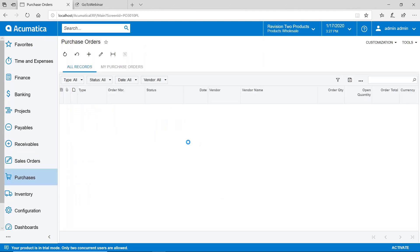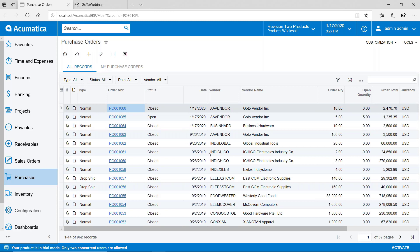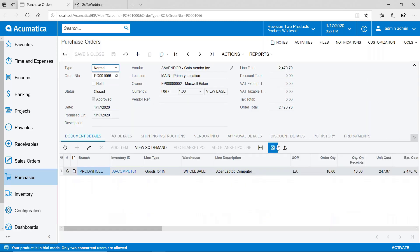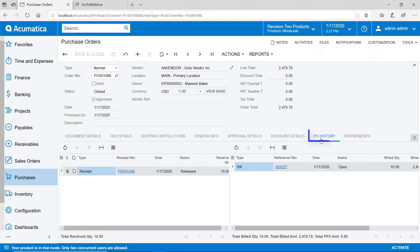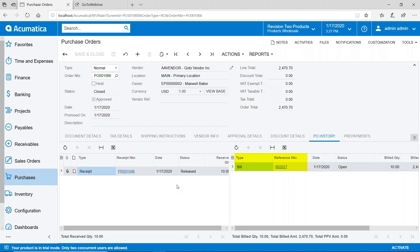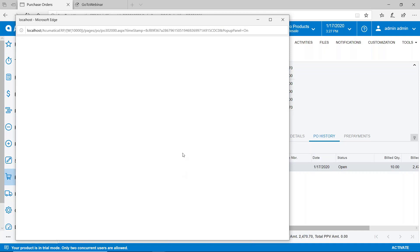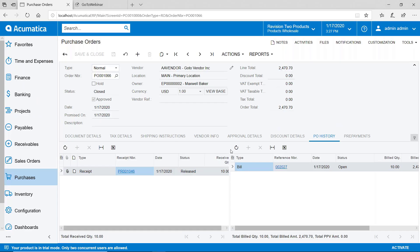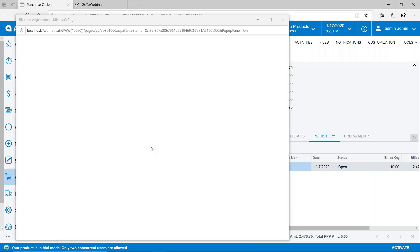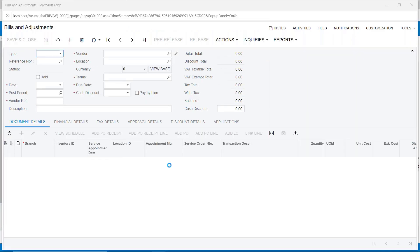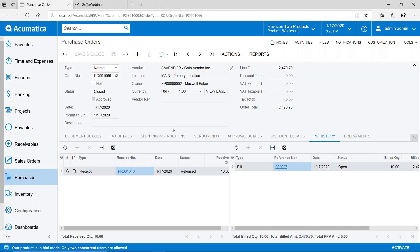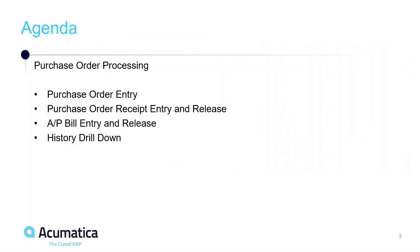But the other thing I can do is to find those documents directly from this document. If I go to the PO History tab on the purchase order, I can see the receipt history and the bill history from here with drill down capability as well. So I can drill into the receipt number, take me right into that receipt, or I can drill into the bill and I can see the information for that particular bill. So there's a number of ways that you can go back and find what was received and when you did your bill.